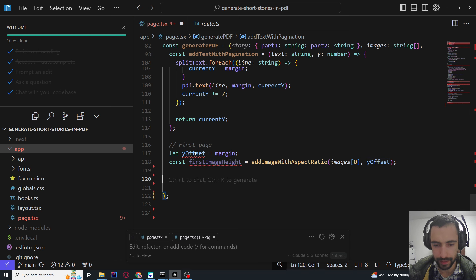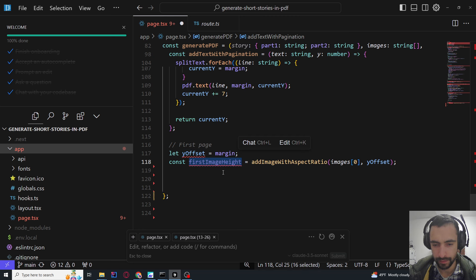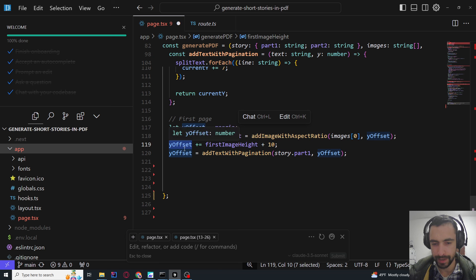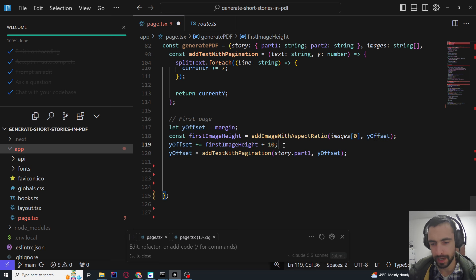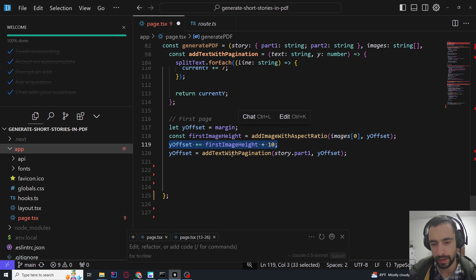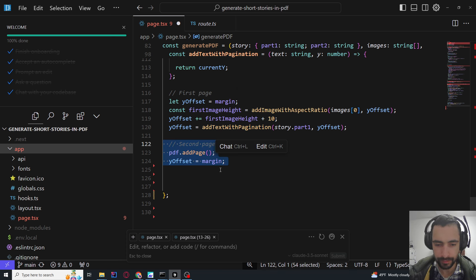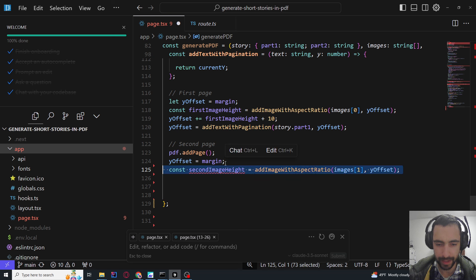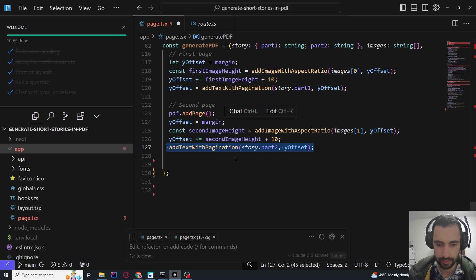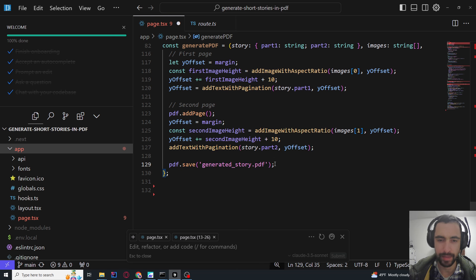For the first page: Y offset starts at margin, then first image height is calculated. Y offset becomes first image height plus 10, so we add the text below the image. The second page is the same. Then just save the PDF.